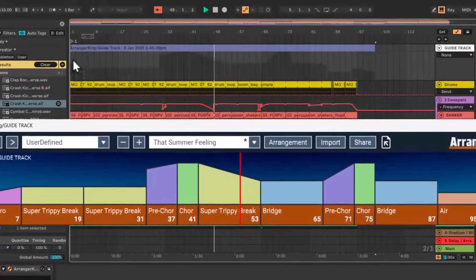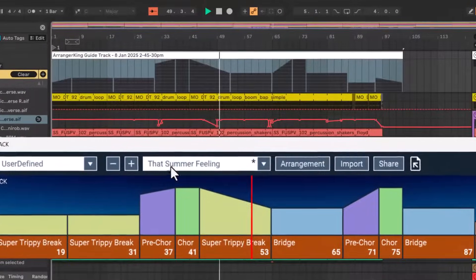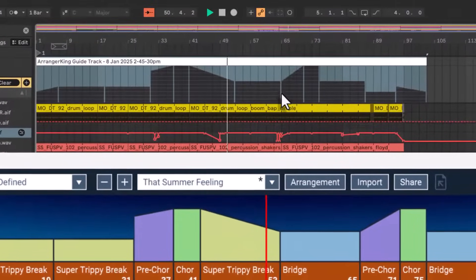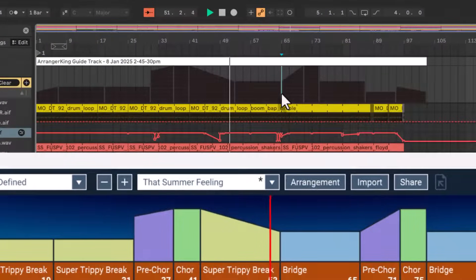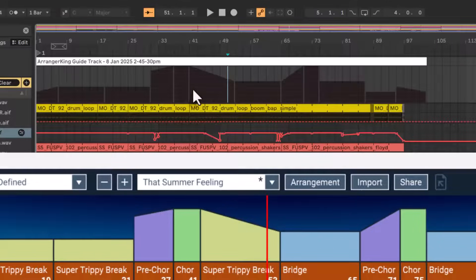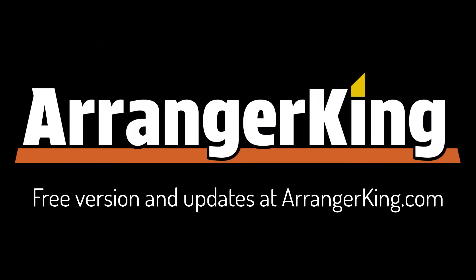I have to say that I'm surprised how much of a mature product I feel this makes Arranger King, and I'm proud to share it with you guys. Thank you again, I hope it'll help you finish your tracks and make awesome music and have fun. Thank you.